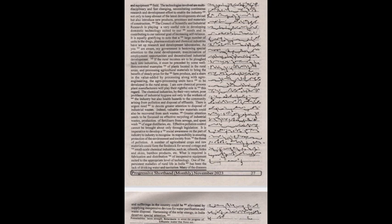A number of agricultural crops and raw materials could form the feedstock for several cottage and small-scale chemical industries, such as oilseeds, hides and skins, bamboo products, etc. What is required is fabrication and distribution of inexpensive equipment suited to the appropriate level of technology.